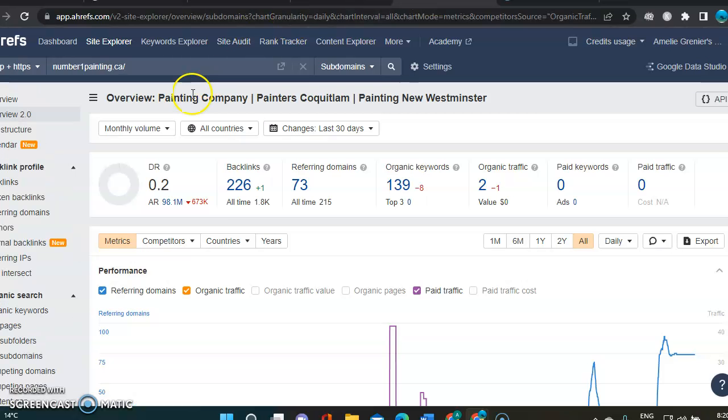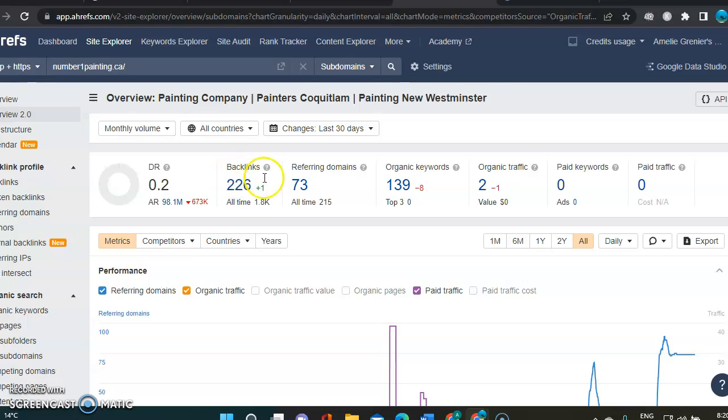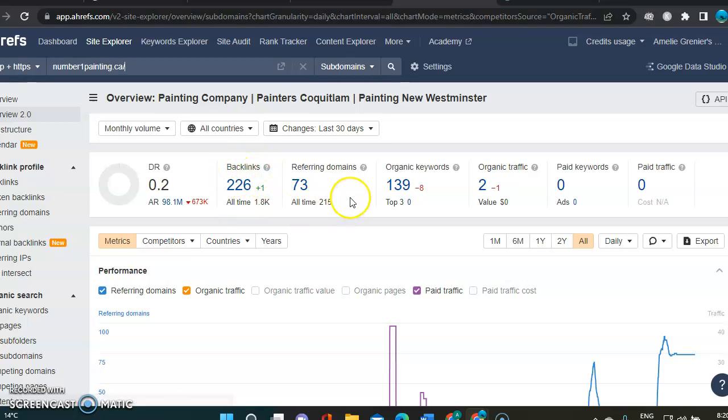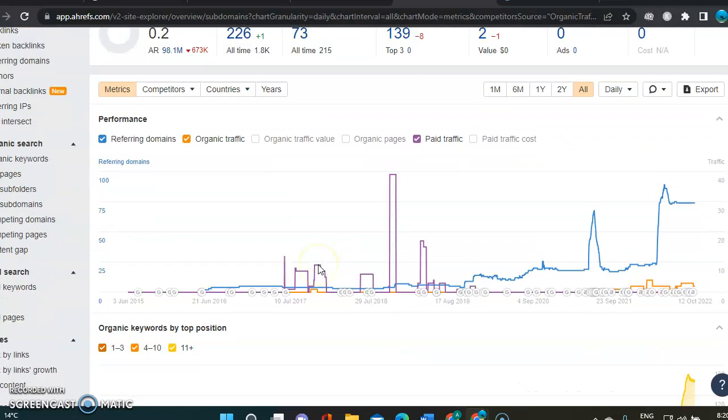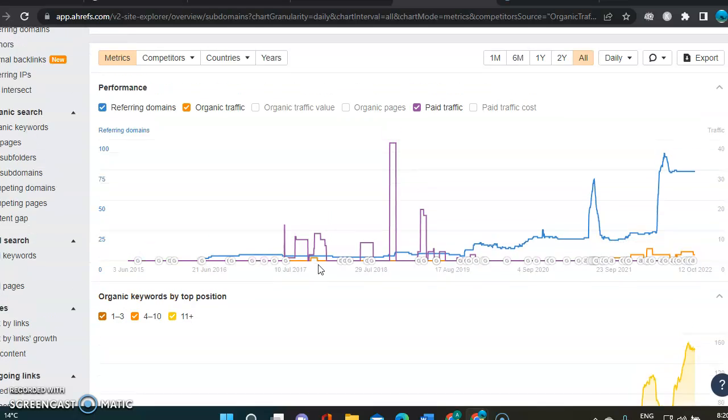So now let's jump over into yours. And in yours, your DR is 0.2 at the moment. You've got 226 backlinks. Pretty good. And you've got 73 referring domains and 139 keywords.